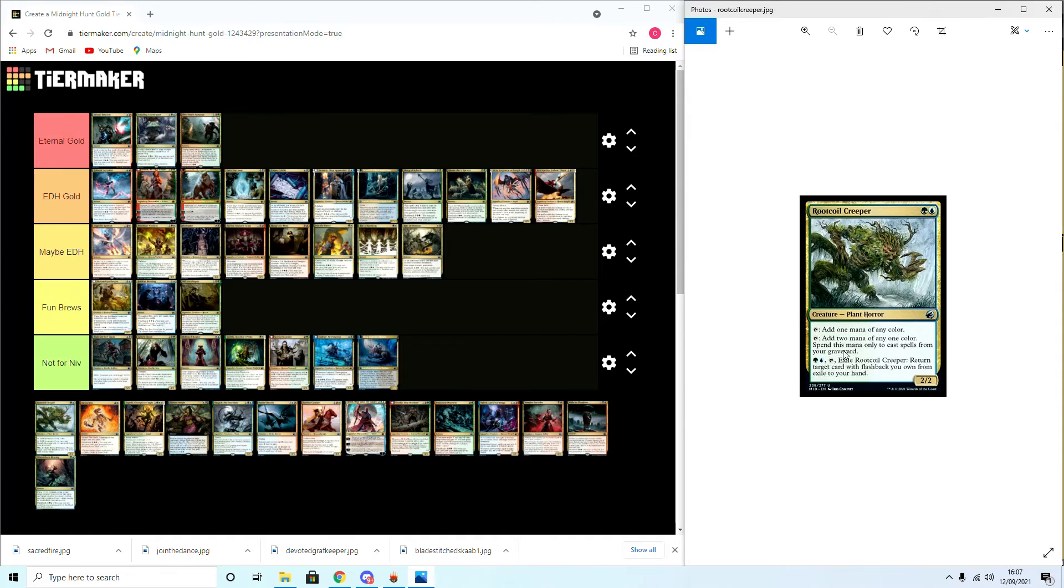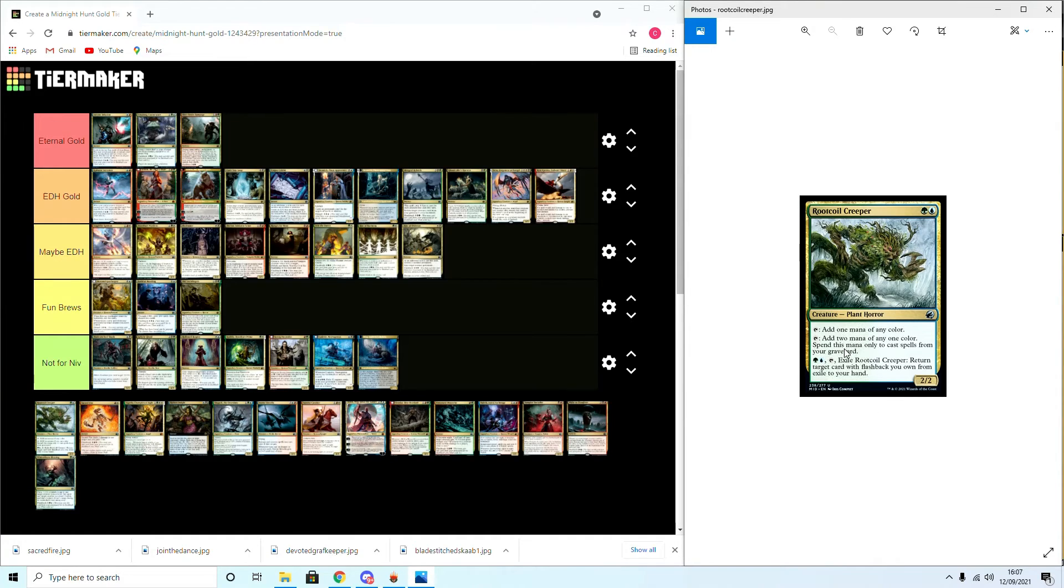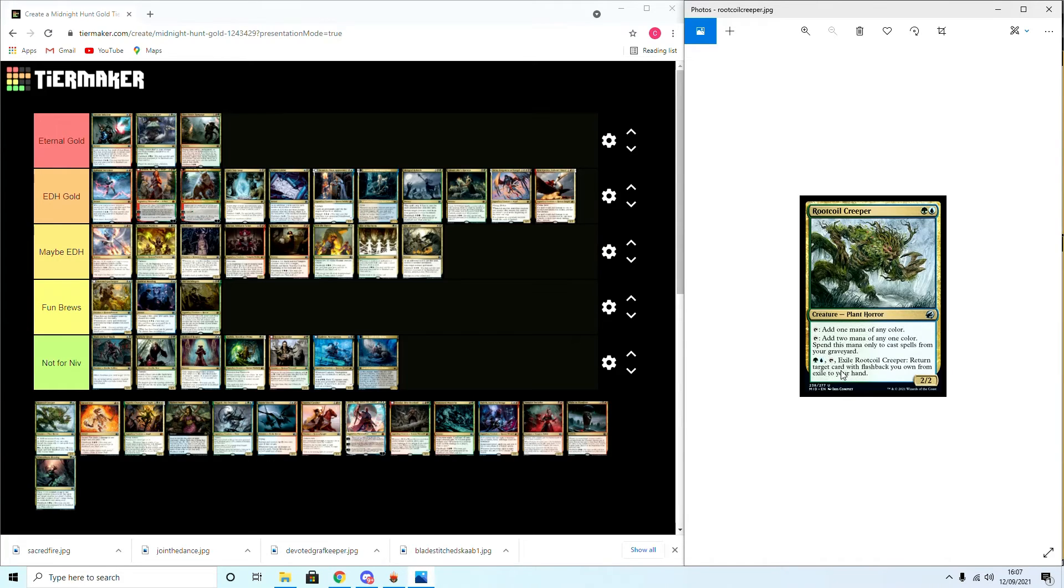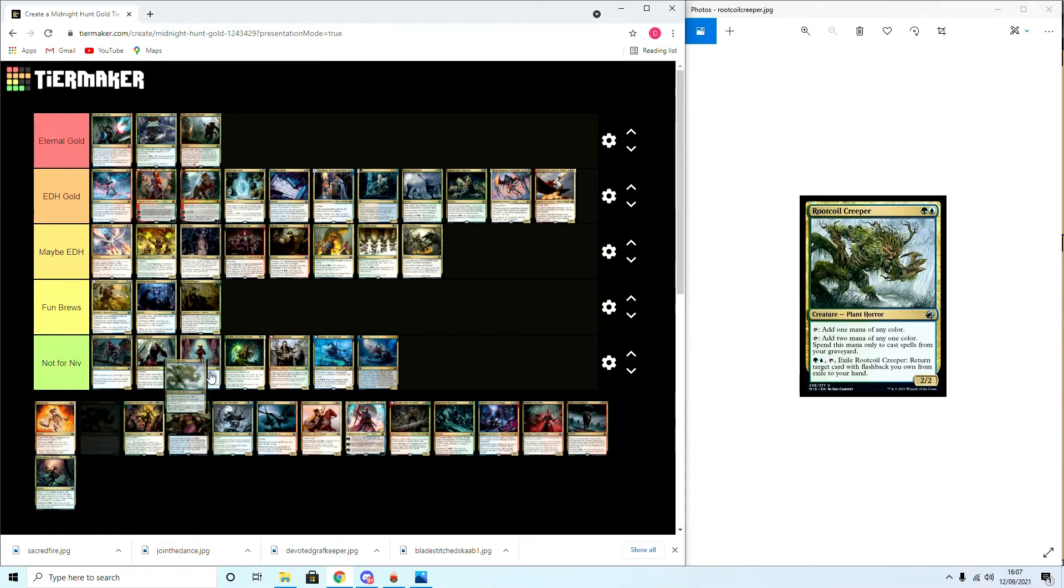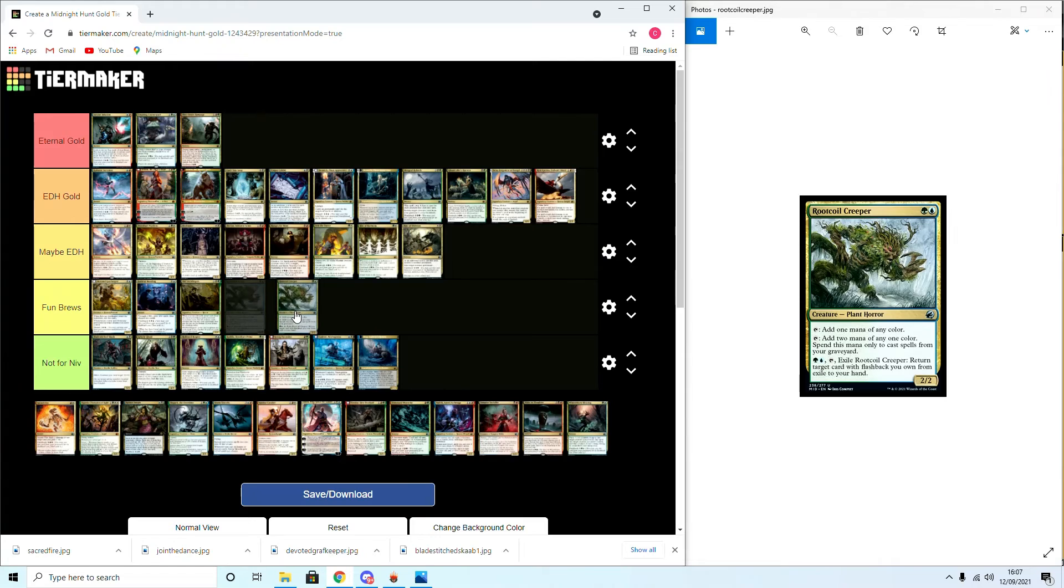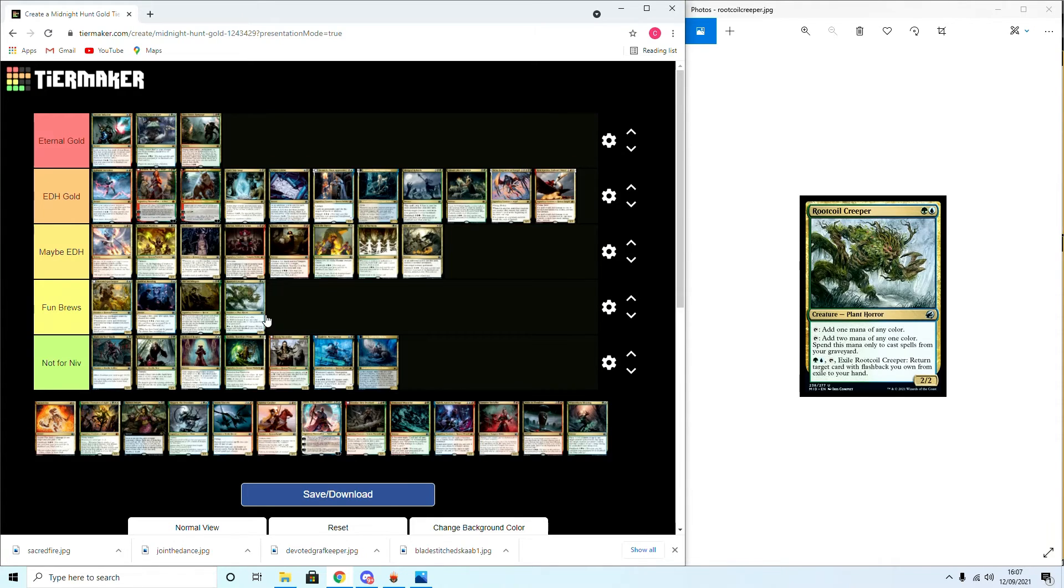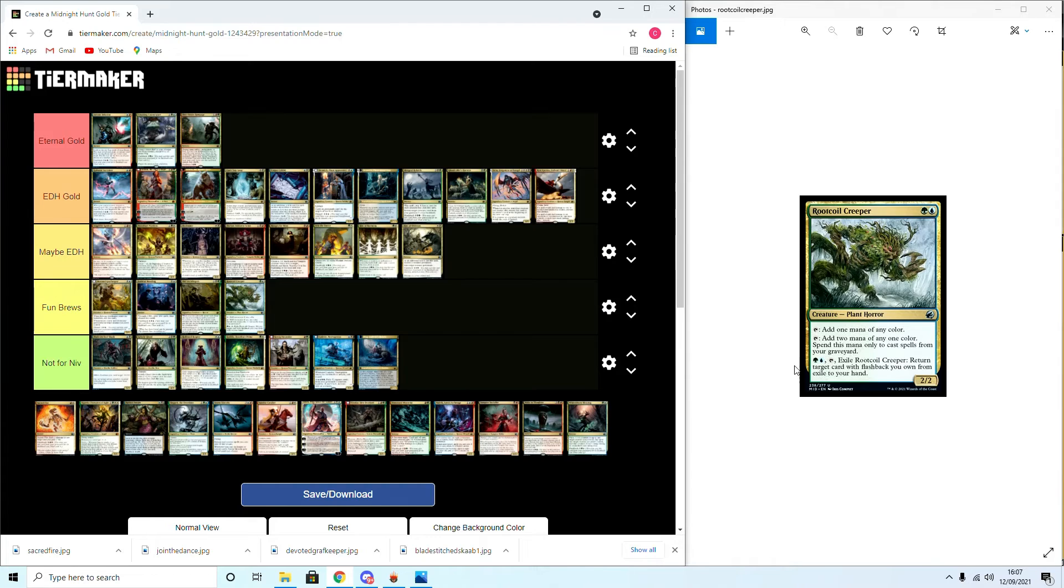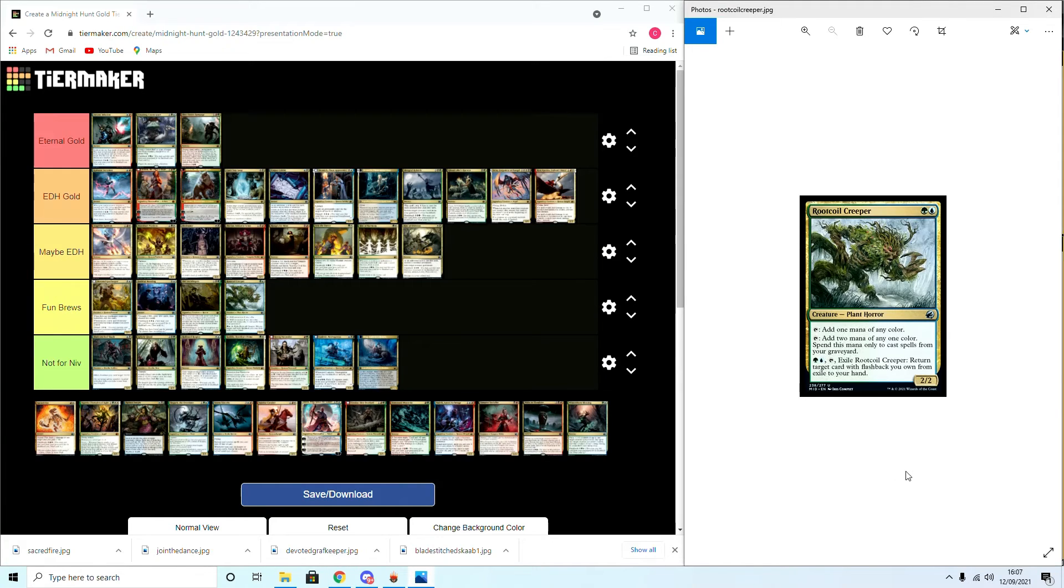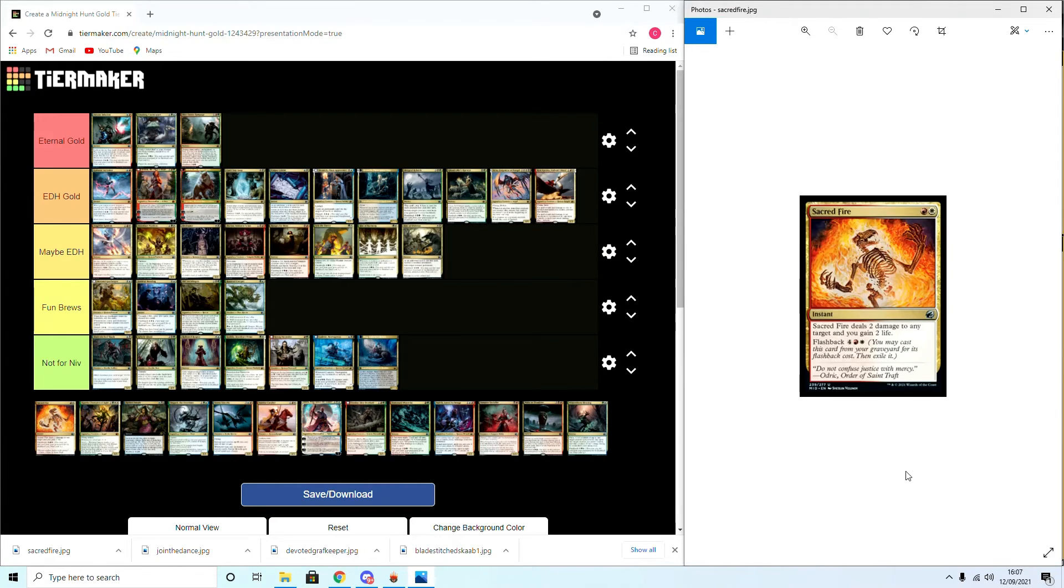Rootcoil Creeper: add mana of any color, or two mana of one color but only use it to cast spells from your graveyard. Exile: return target card with flashback you own from exile to your hand. Ooh, I think this is a Fun Brew around. I don't think it's going to be game breaking, but I do think it could be fun to go around. Definitely fun to buy back something busted with flashback. I have to look at what we could do.